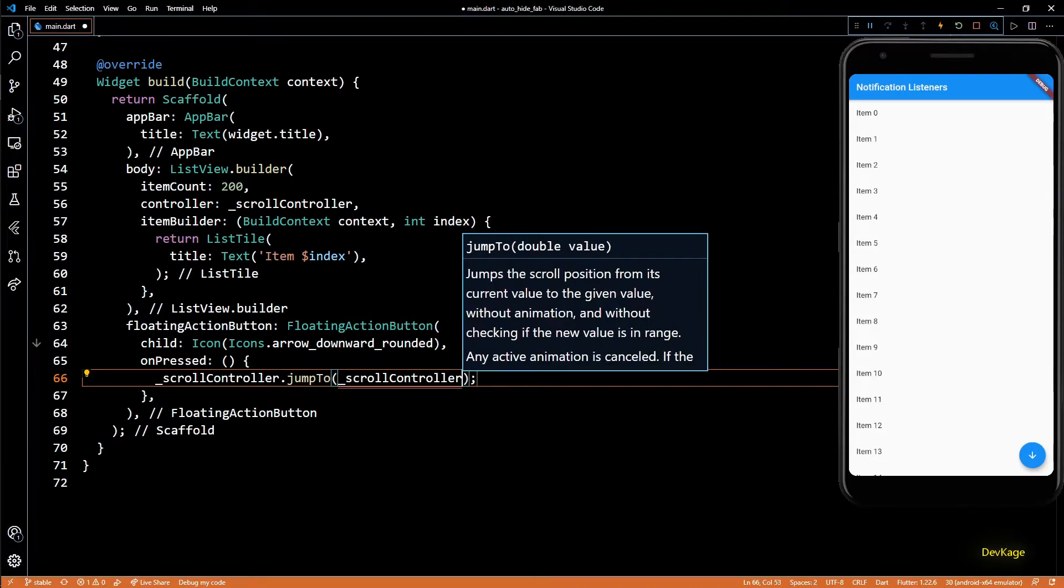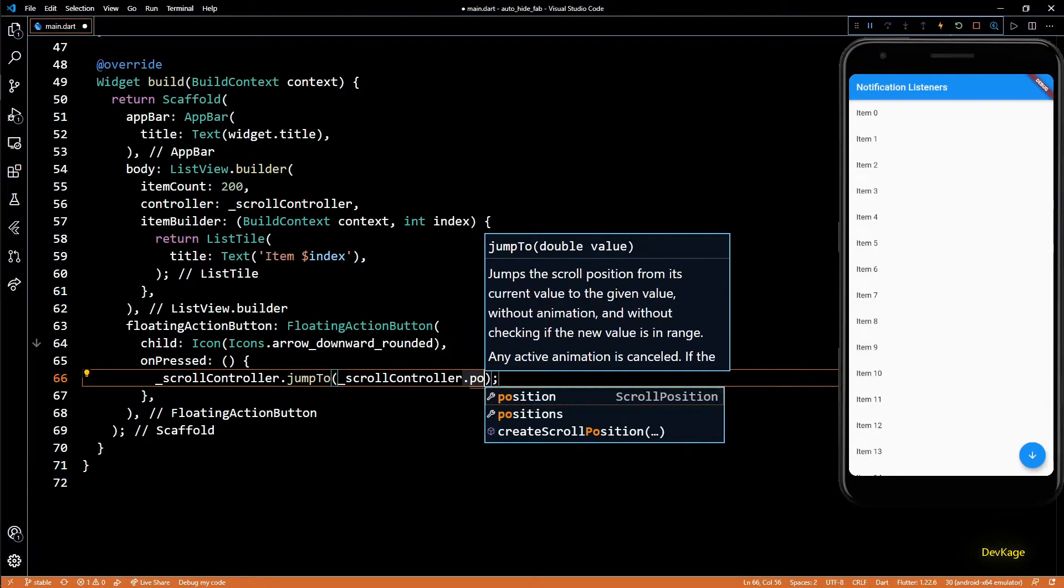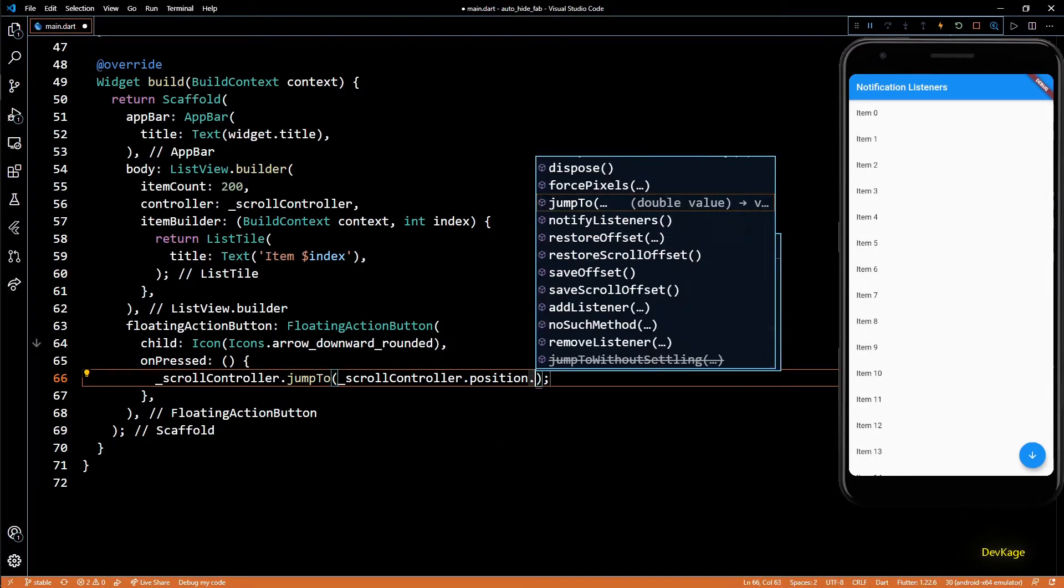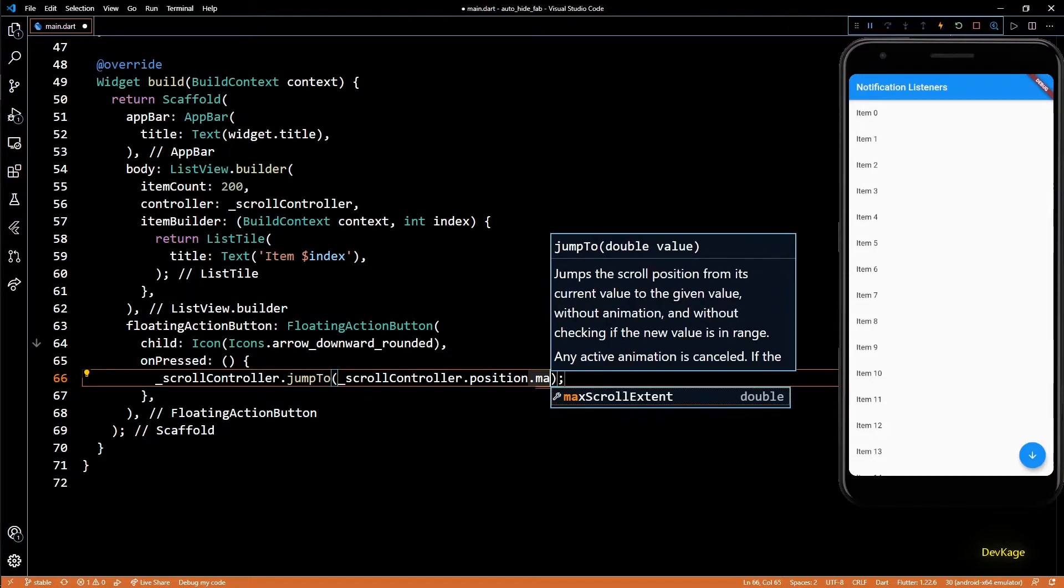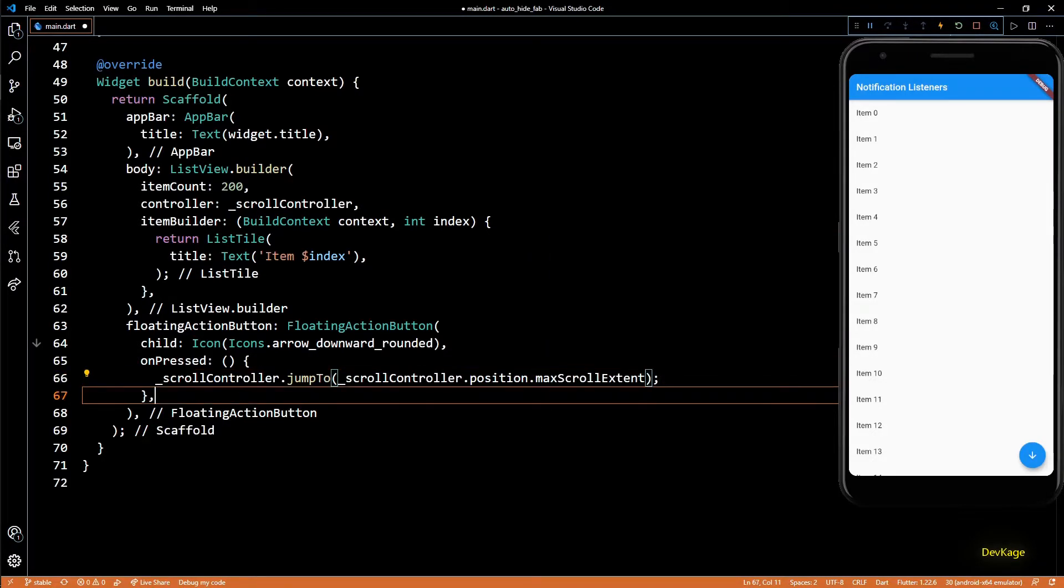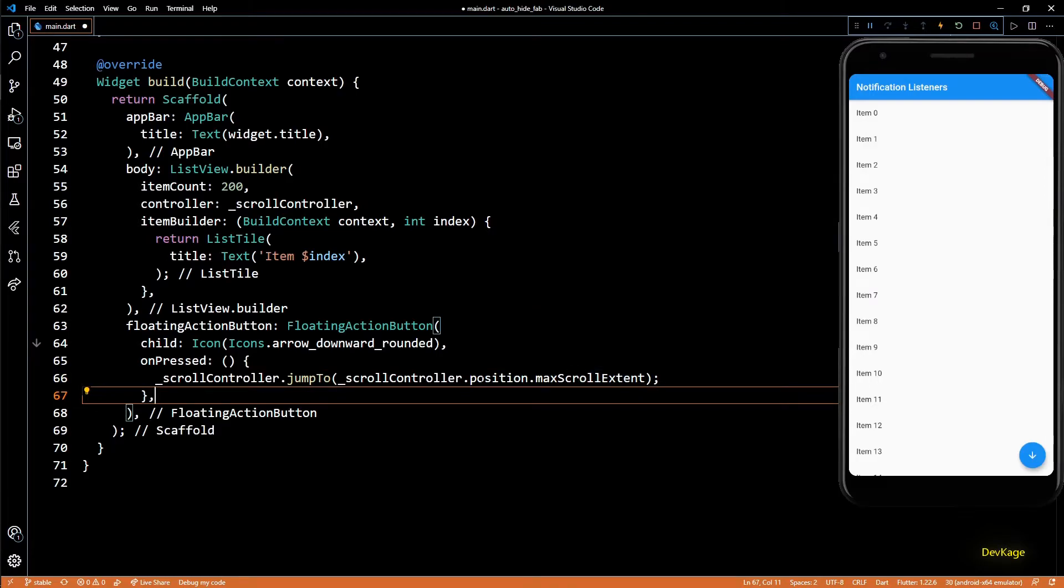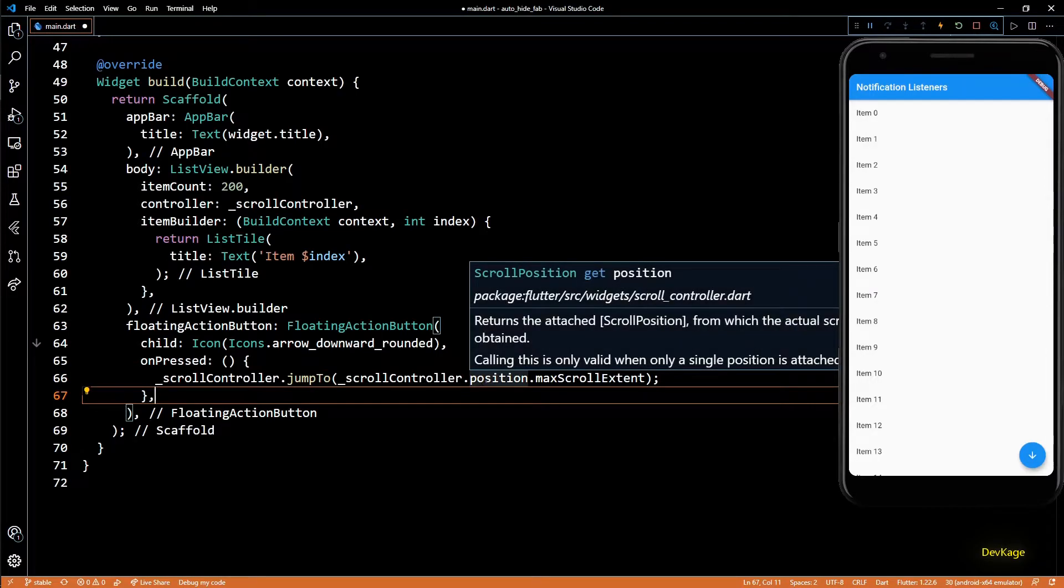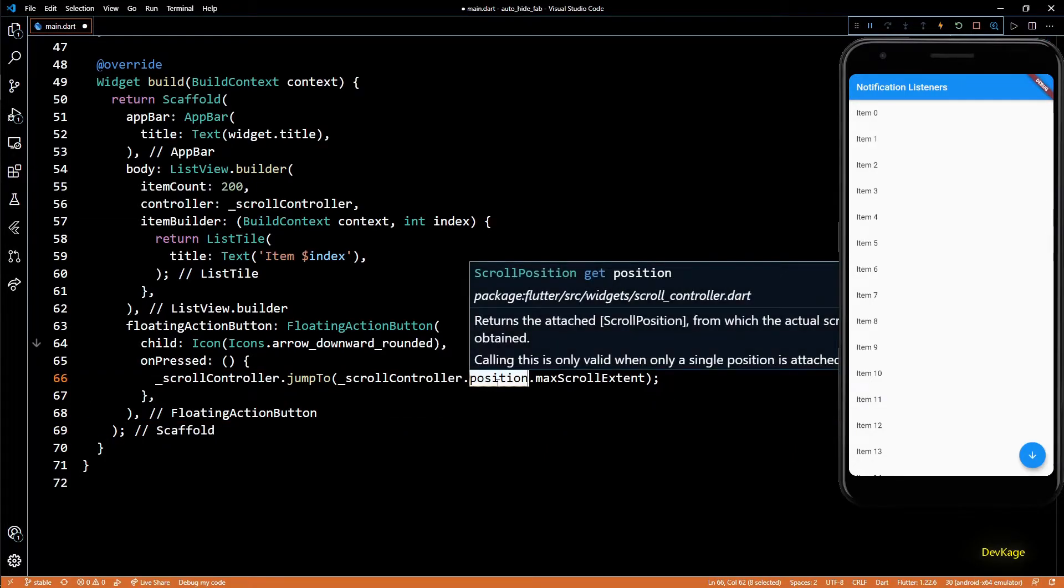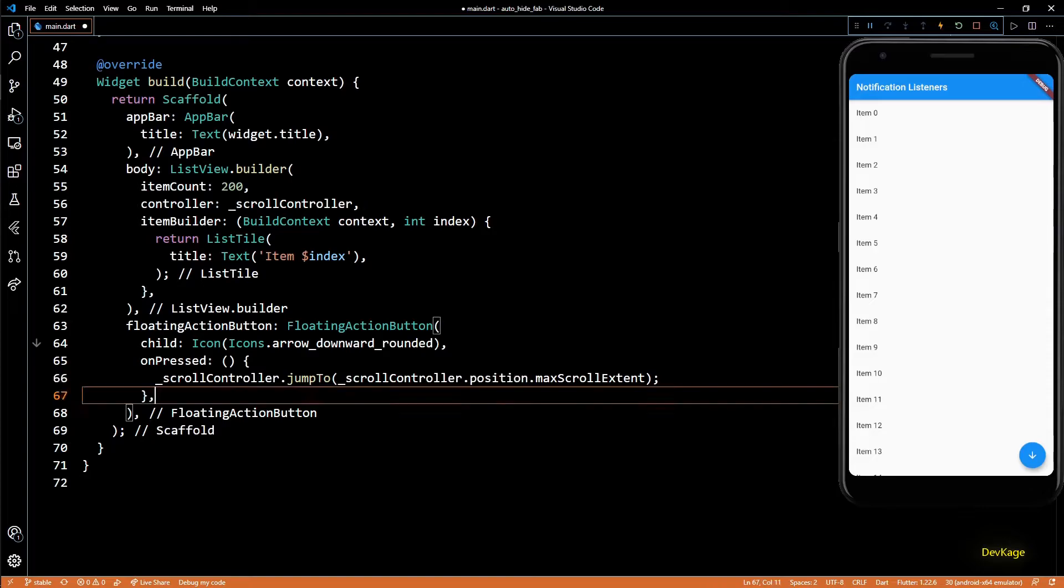But luckily we don't have to do that because we can get this value from scrollController.position.maxScrollExtent. Now be careful while calling position on scroll controller because it throws an exception if same controller is used for multiple scrollable widgets. But in this case it is fine because we are sure that it is attached to only a single ListView.